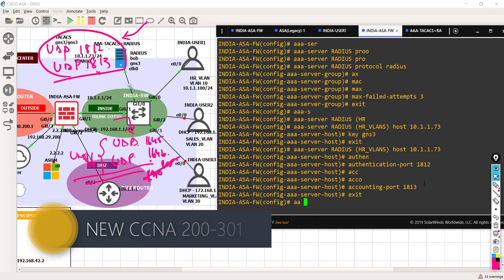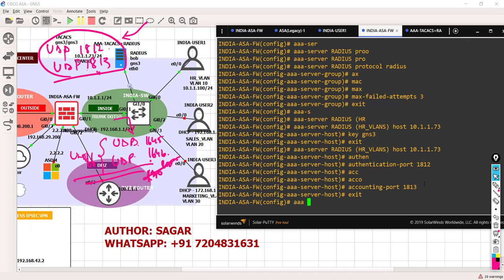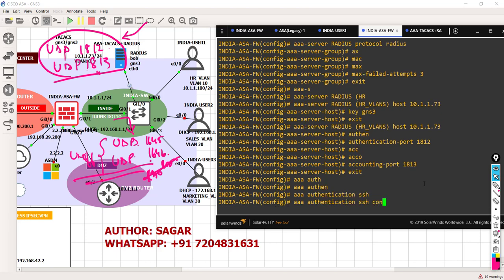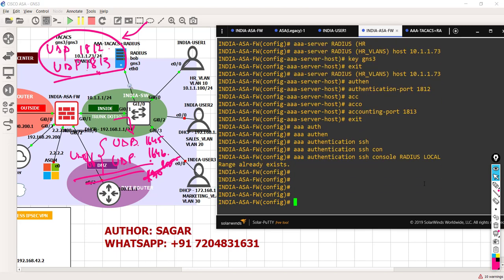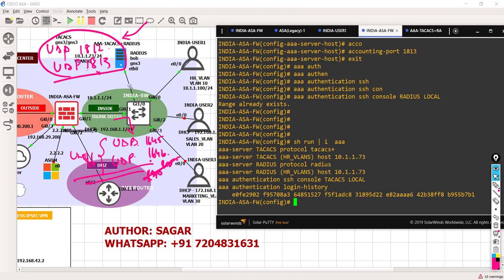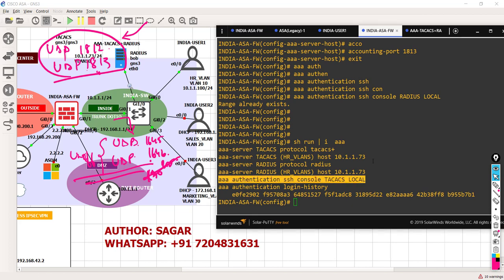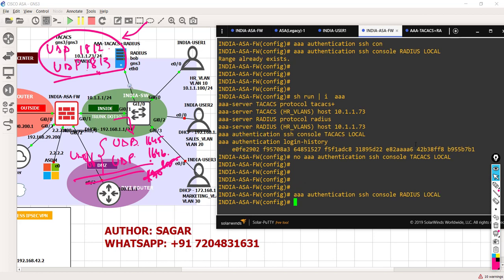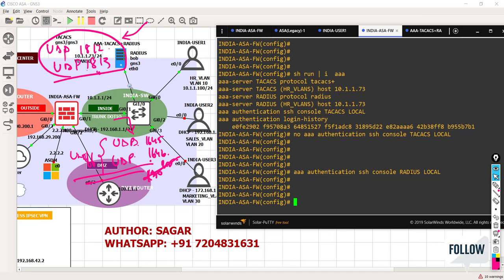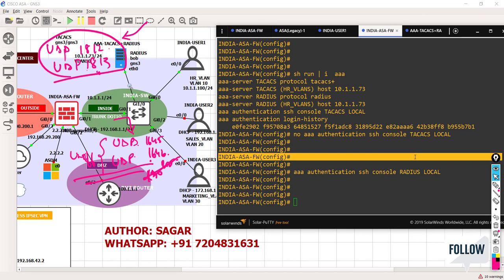That is done. Let's say the primary is going to be RADIUS now and backup would be local. So I'm going to say: AAA authentication SSH console - the primary would be RADIUS and backup would be local. It's giving me an error - I need to check if TACACS is trying to overlap here. Yes, TACACS is trying to overlap so let me remove that. I'll remove it and now I've set RADIUS as my primary and local as the backup in case RADIUS fails.